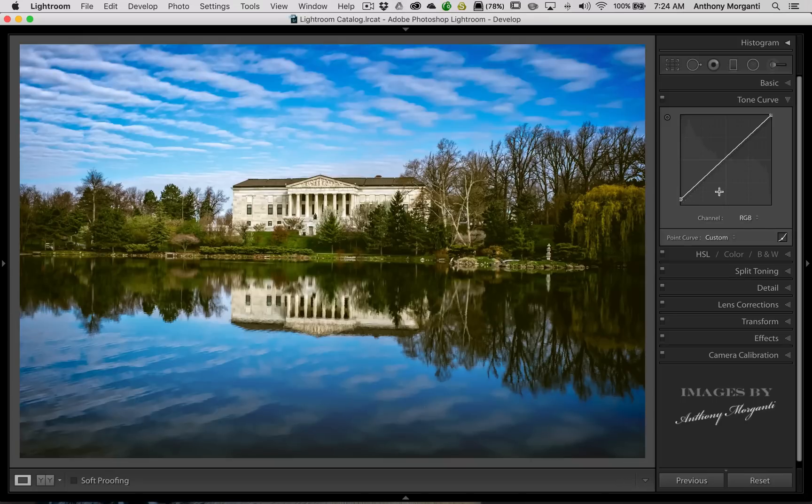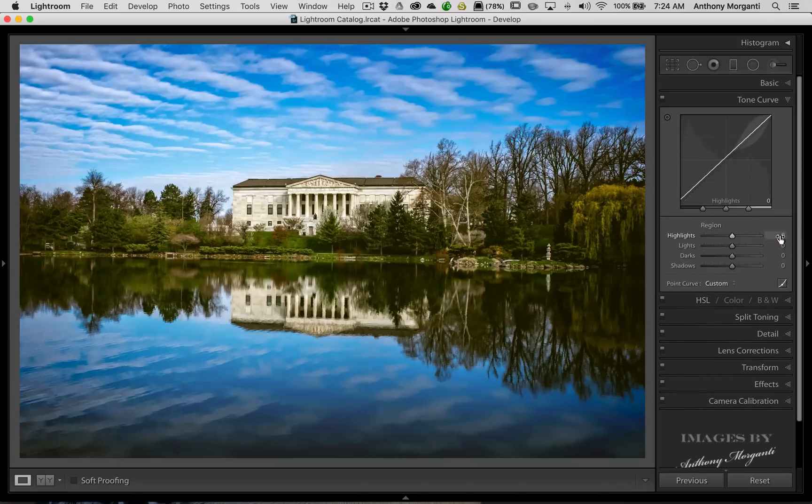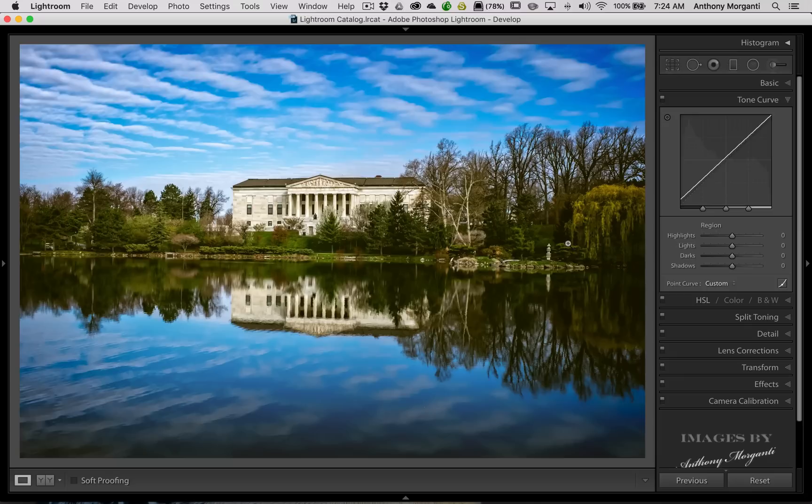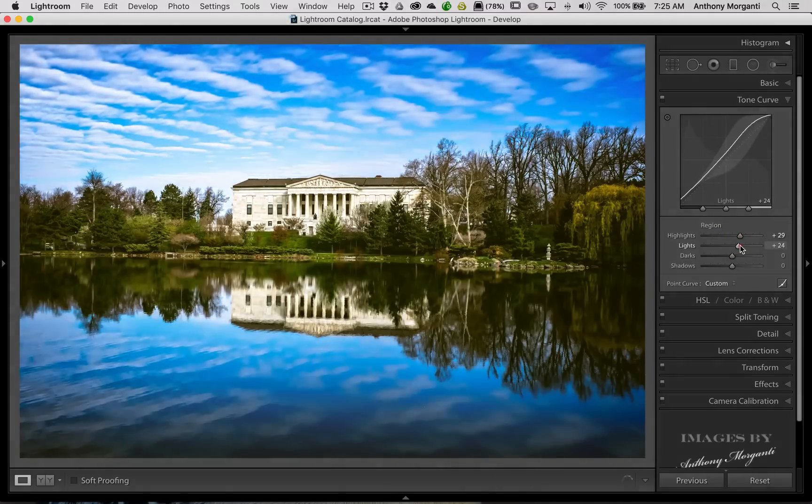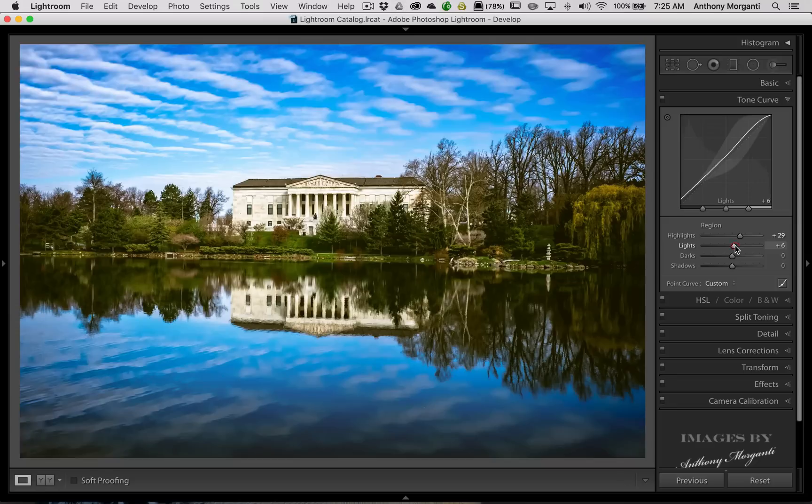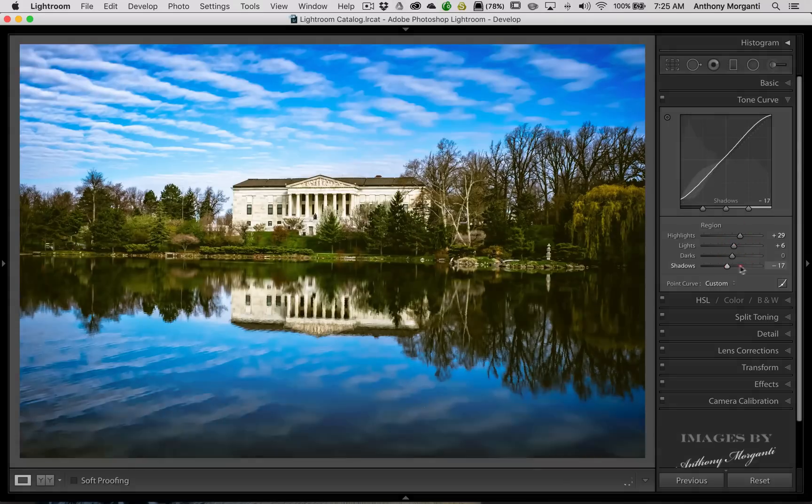Next, we're going to go over to the region curve, and I want to bring out the highlights a little more. So we're going to mess around with the highlights here and the shadows.